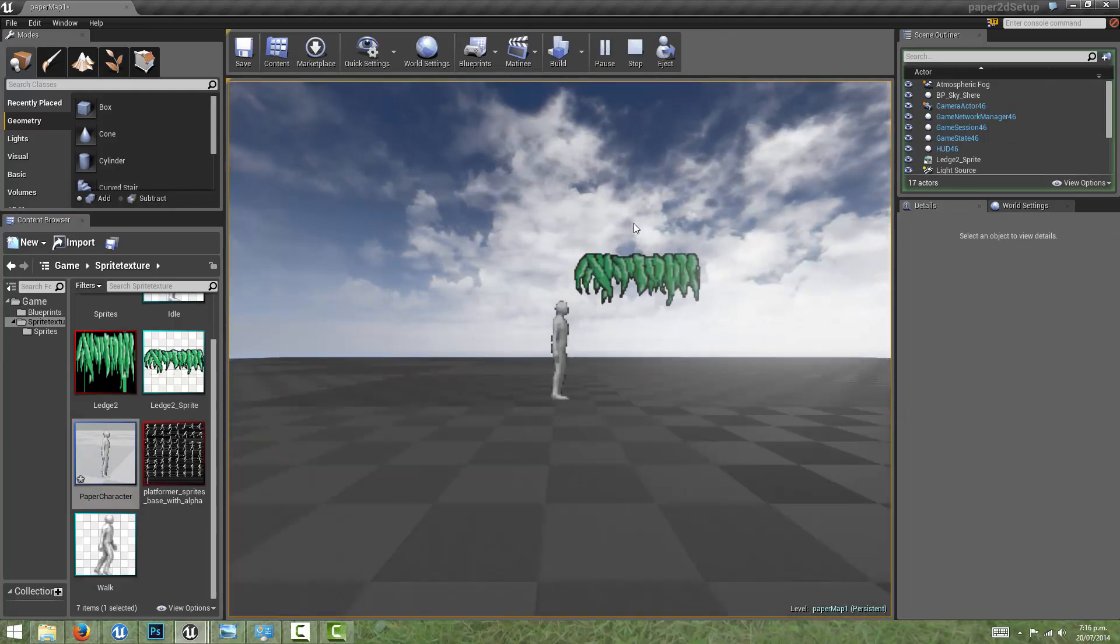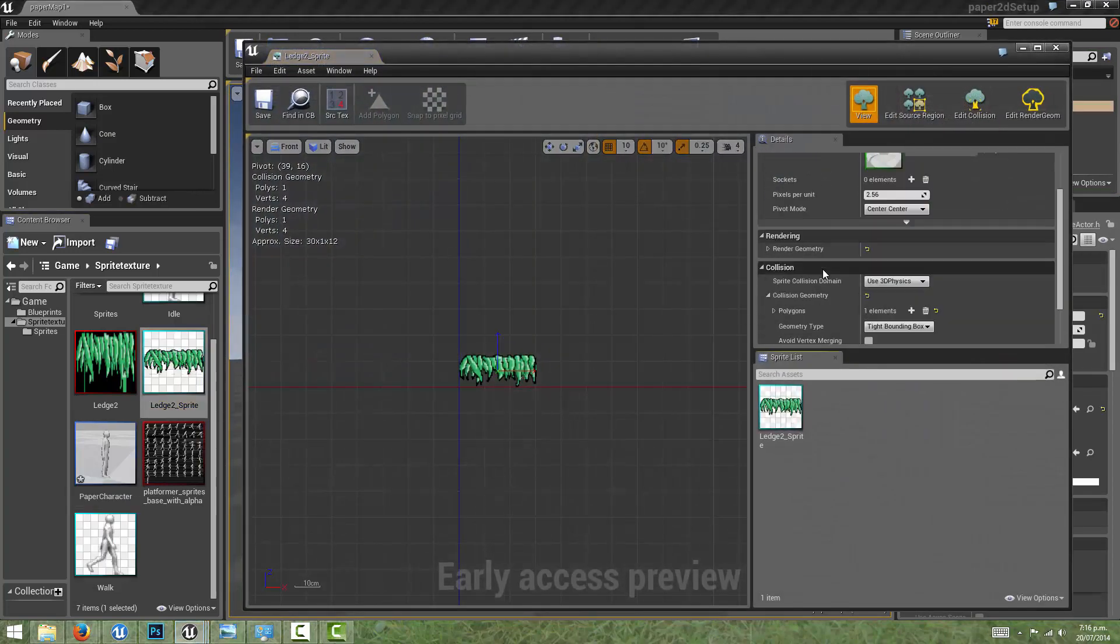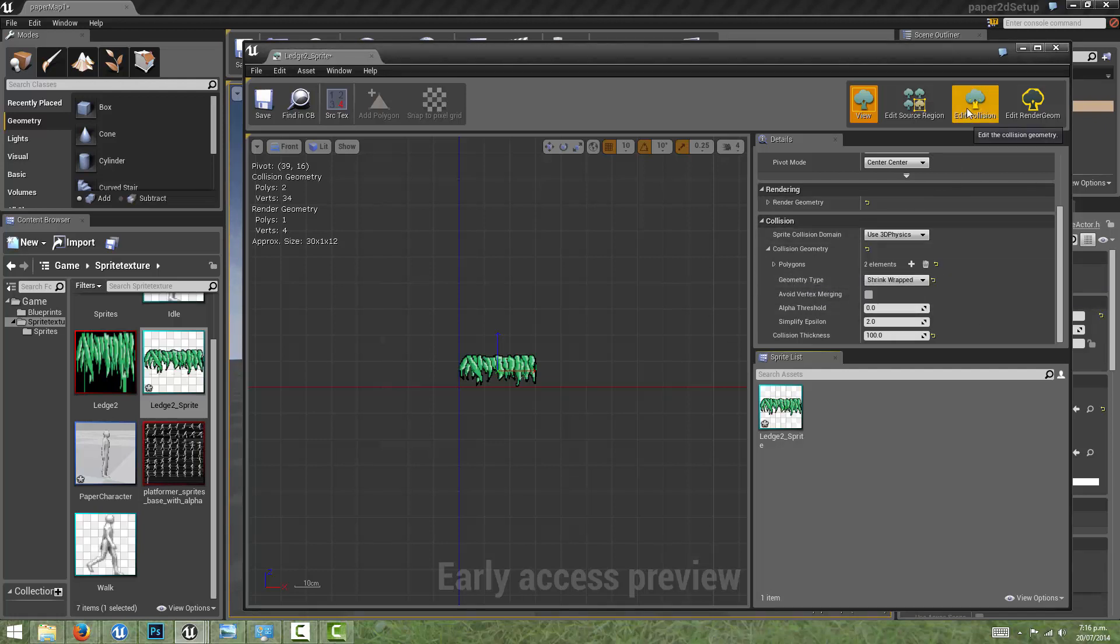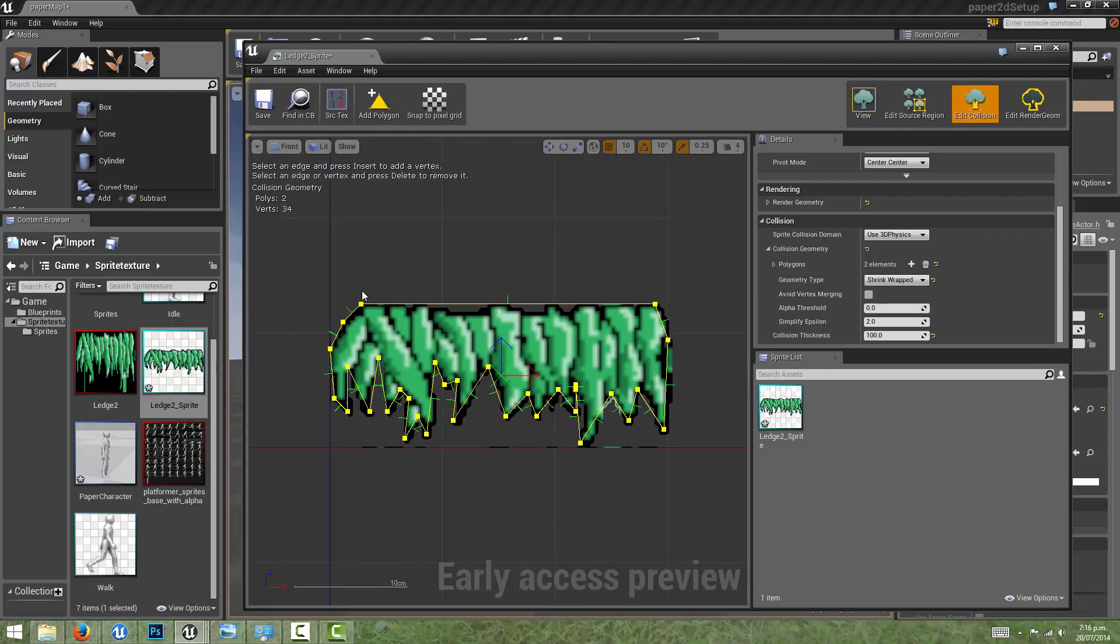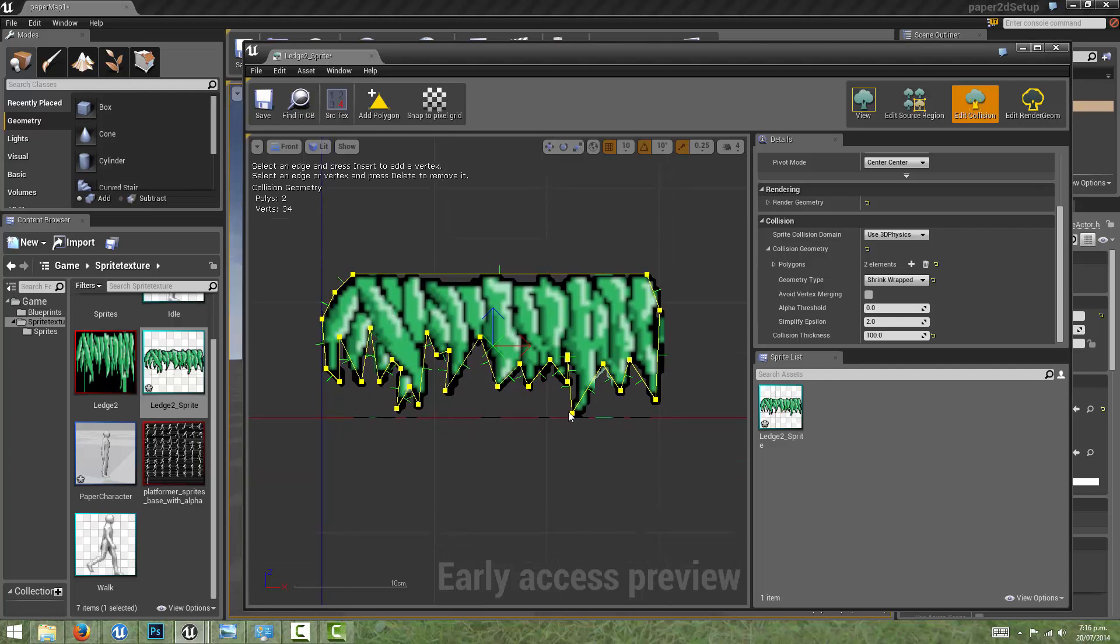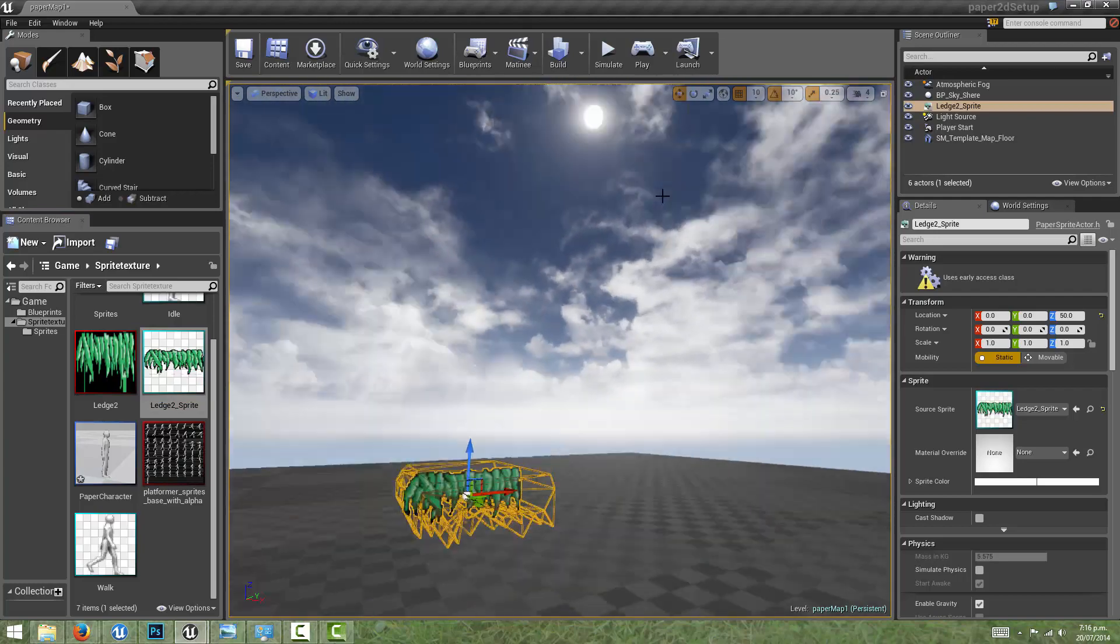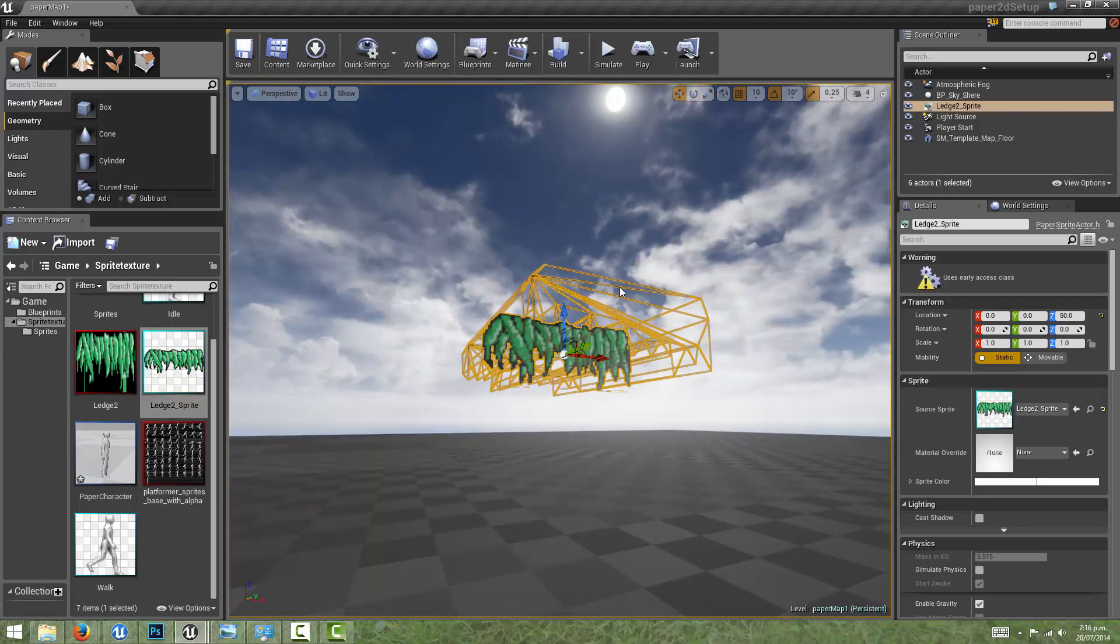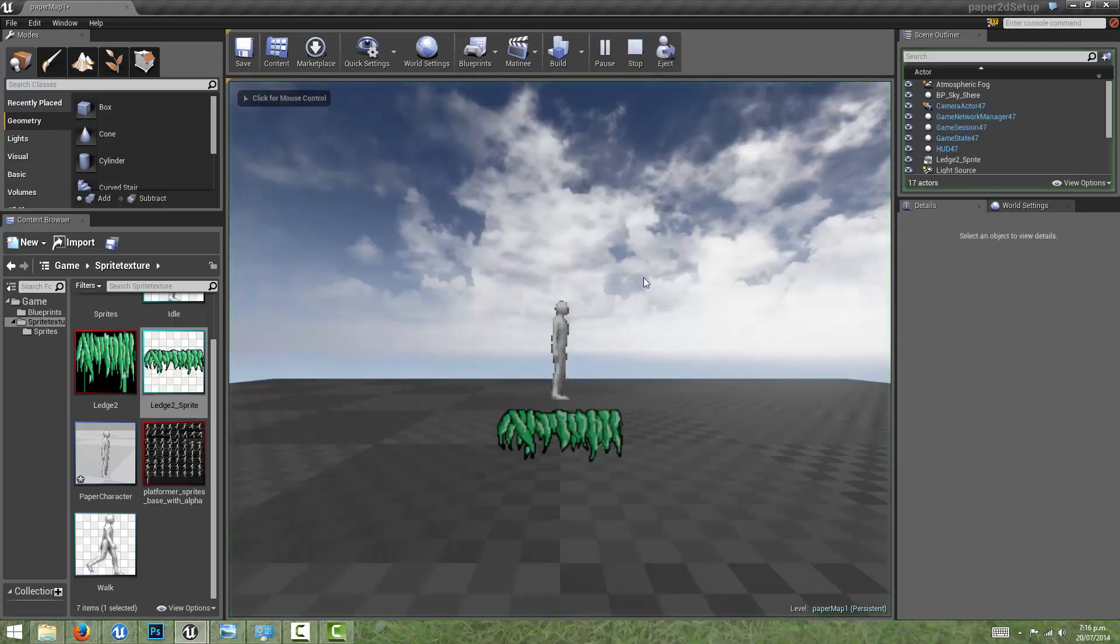To provide some improved collision, we can go back into the sprite and under geometry type we can change that to shrink wrapped. If we look at the collision, it automatically creates this more complex geometry around the sprite. I'm just going to reduce the collision extrusion so that it doesn't stick so far out into the world. Now when we look at the collision geometry that's generated, we get a much more accurate collision around the shape of the sprite.